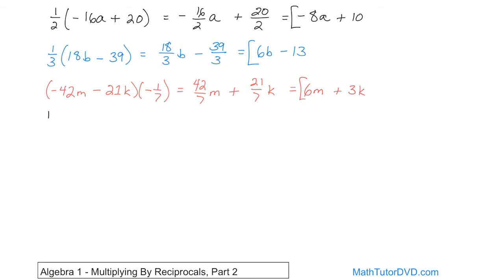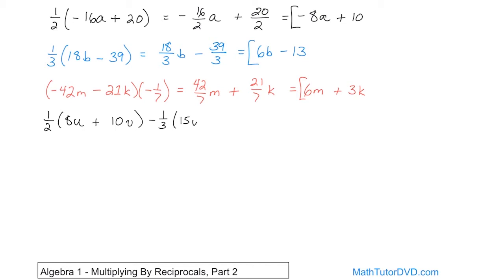Now we're going to get to a little more complicated problem, but again it's the same rules. So: 1 half times 8u plus 10v, and then we'll have a minus sign, 1 third times 15u minus 3v. So now we have two sets of things that we need to distribute in. We have the 1 half, which gets distributed into here and here. And then this is a negative 1 third — you need to think of that as a negative 1 third, which gets distributed into each of these terms.